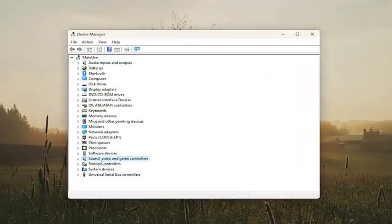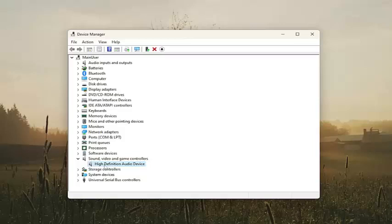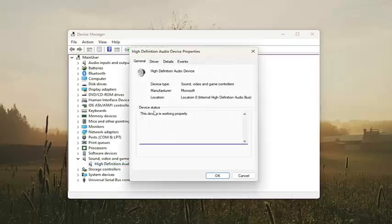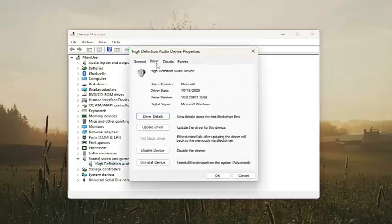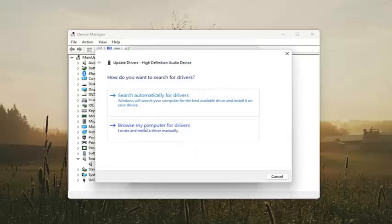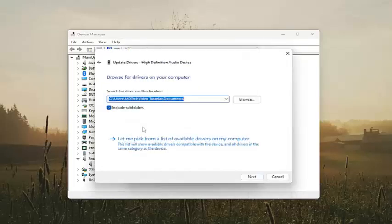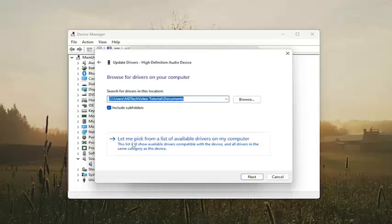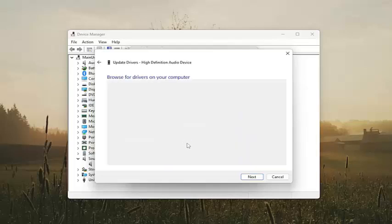Go down to sound video and game controllers and double-click on it. And then double-click on whatever your sound device is in here. And then select the driver tab and select update driver. Select browse my computer for drivers. And then select let me pick from a list of available drivers on my computer.